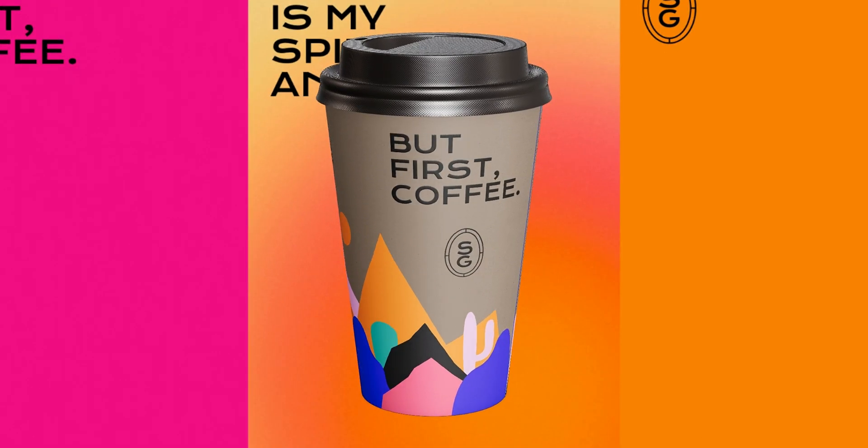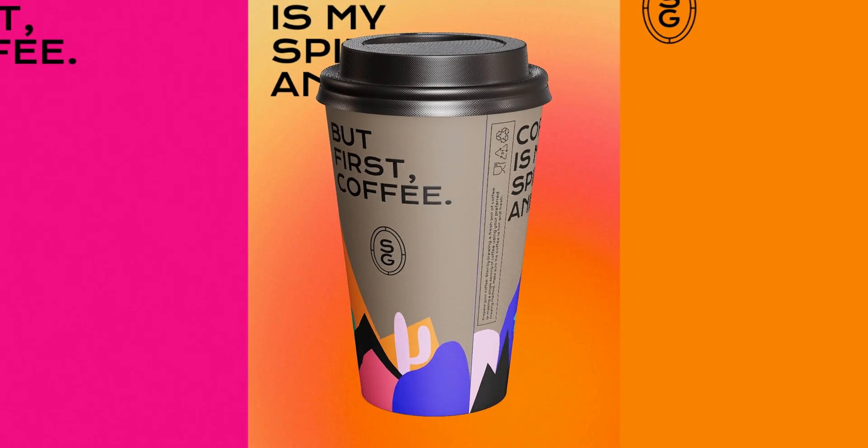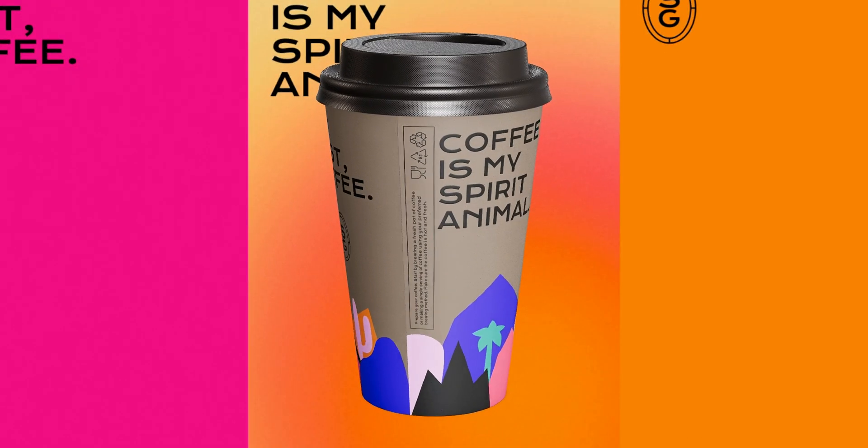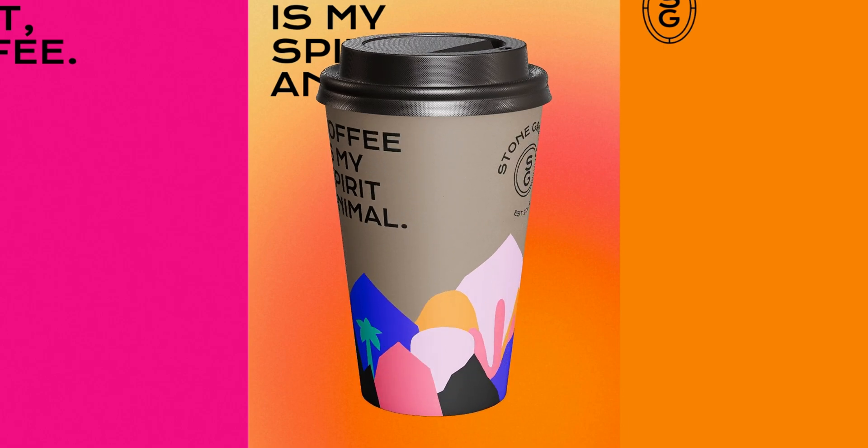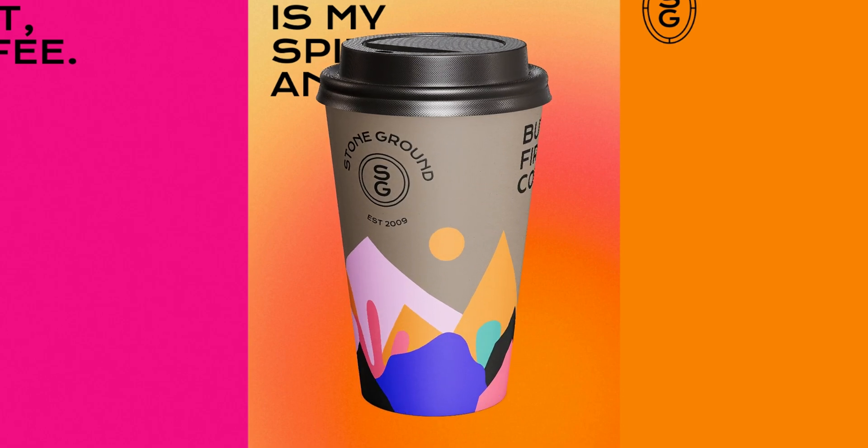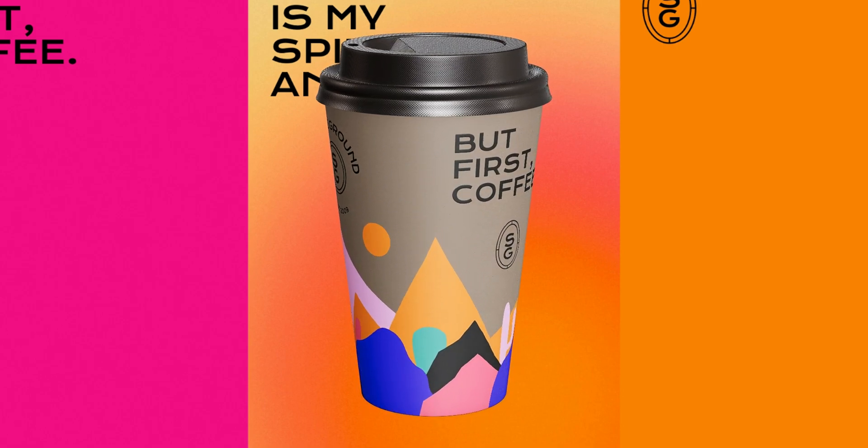And that's the end of our tutorial on creating coffee cup design. We hope this has been helpful for you. See you in the upcoming tutorials.